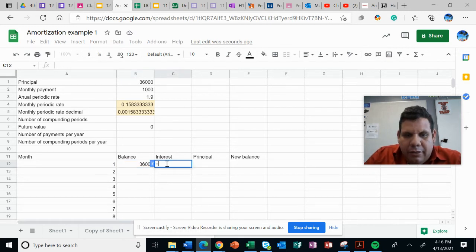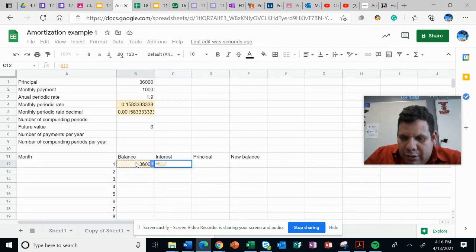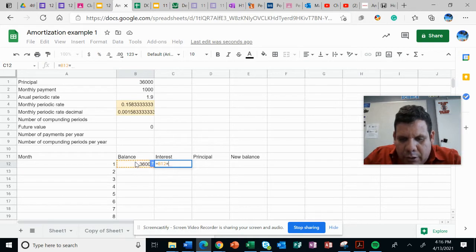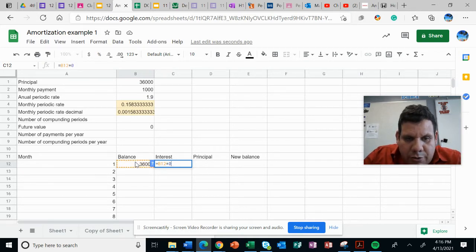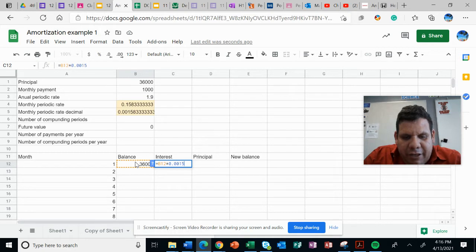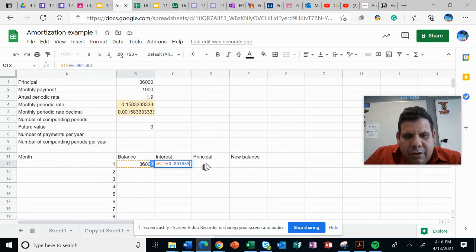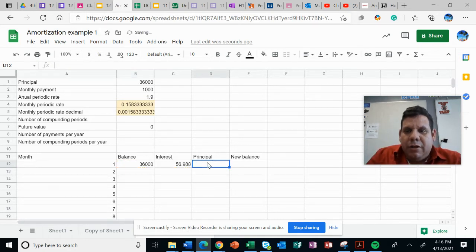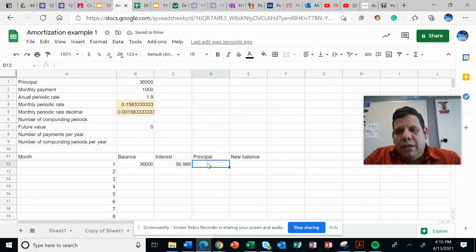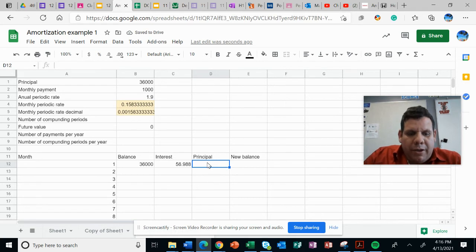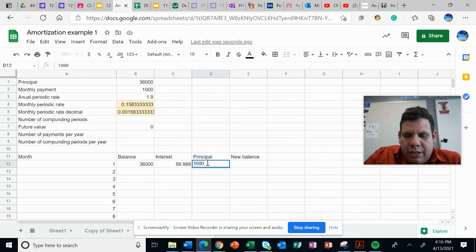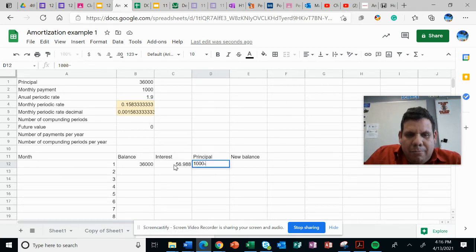this times 0.001583, which is the decimal. And the principal that will be allocated will be the $1,000 that I intend to pay monthly minus